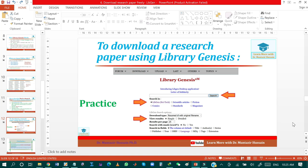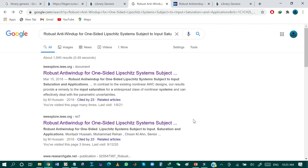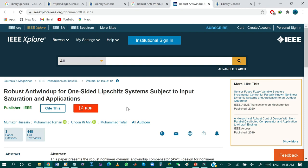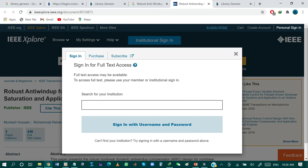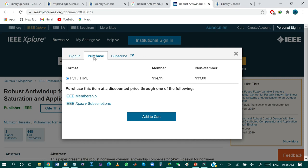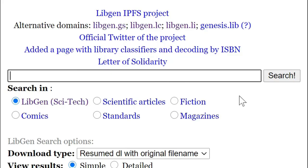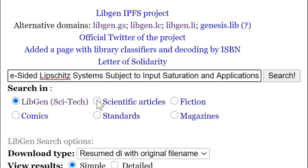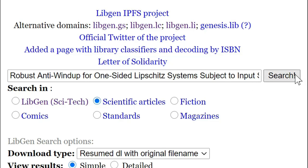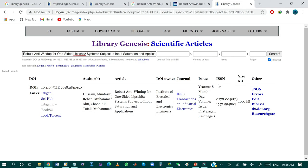Now I will show you how to download a research paper from Library Genesis by clicking 'Scientific Article'. Suppose I am looking for the research paper titled 'Robust Anti-Windup Compensator for One-Sided Lipschitz Systems Subjected to Input Saturation'. This is one of my research papers published in IEEE Transactions on Industrial Electronics, available on IEEE Xplore. Normally, to download the PDF of this paper I would have to pay or purchase the electronic version. Instead, I copy the title, paste it into the Library Genesis search bar, select 'Scientific Article', and hit Search.